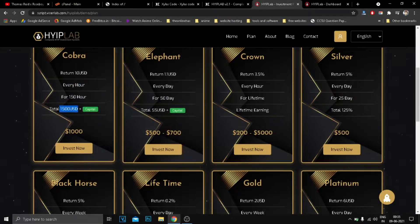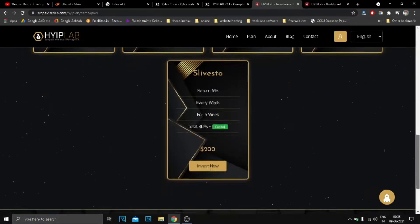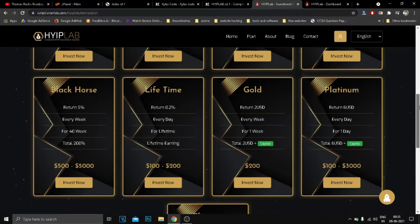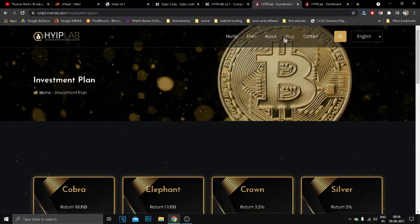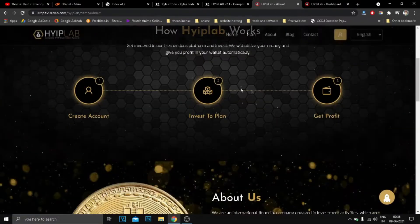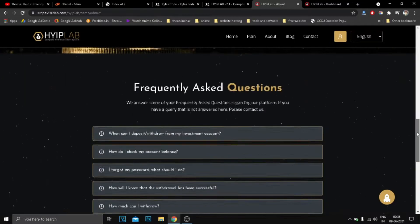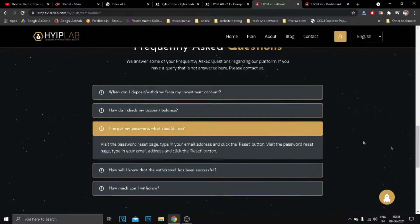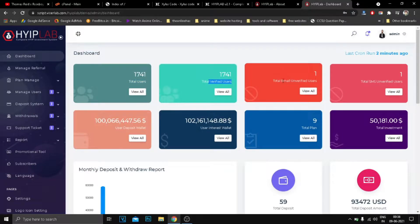We will update this script continuously and come with new features and security patches. Our goal is to be the best HYIP script provider in the market. All the download links are in the description or pinned in the comment section. Just follow the steps, install the script, and start your website today. The script is free to download from my website.